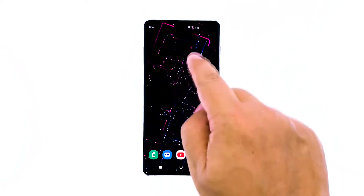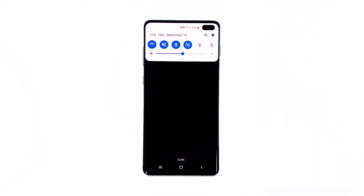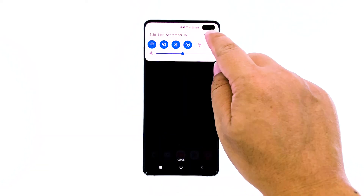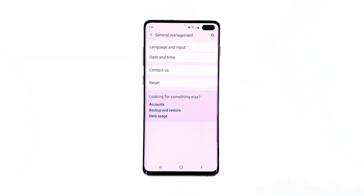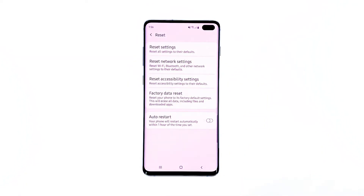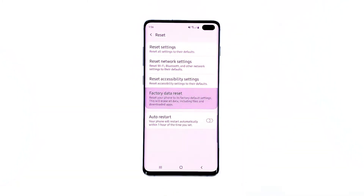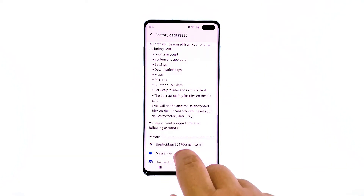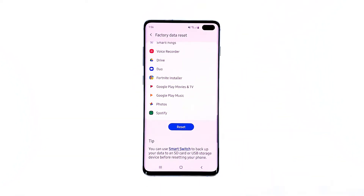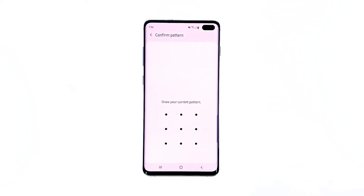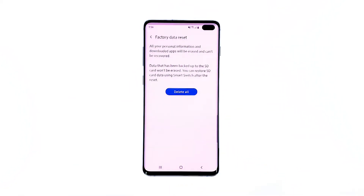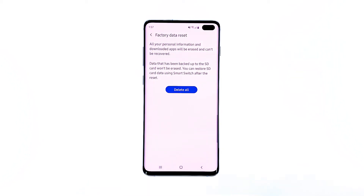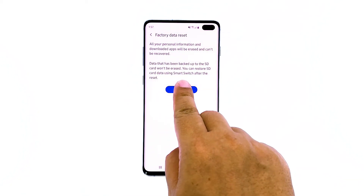Here's how. Swipe down from the top of the screen and then tap the settings icon. Find and tap General Management. Touch Reset, then tap Factory Data Reset. Scroll down to the bottom of the screen and tap Reset. If prompted, enter your PIN, password, or pattern. Finally, tap Delete All.